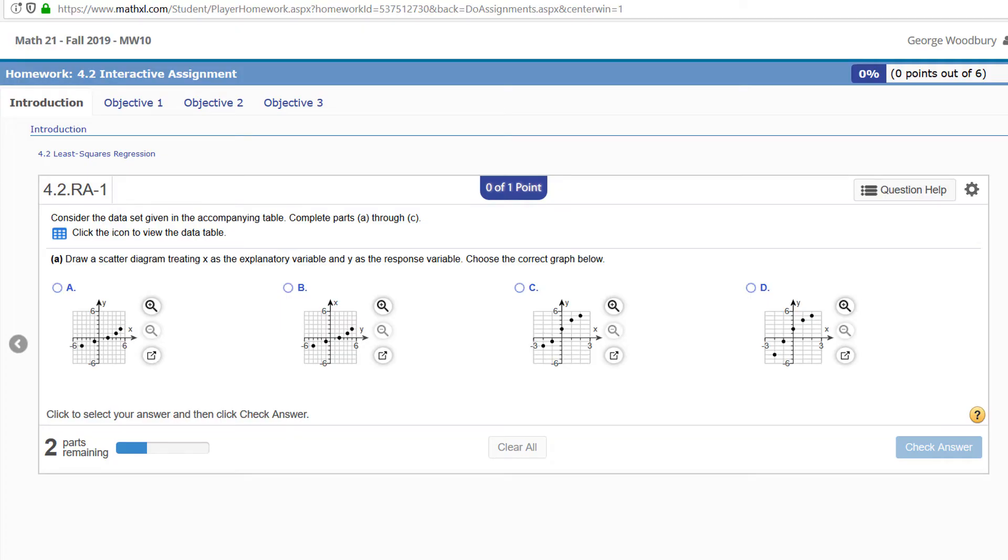Hi, this is George Woodbury from College of the Sequoias in Visalia, California. In this video, we're going to go over how to find the equation of a line that passes through two points.